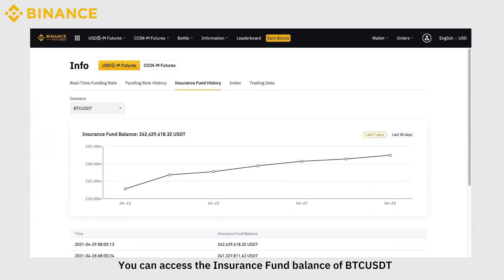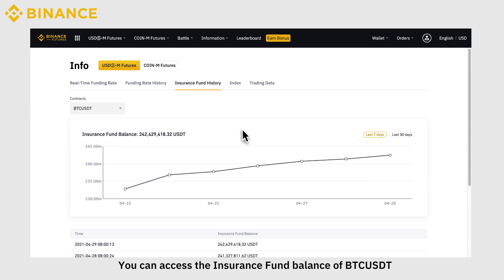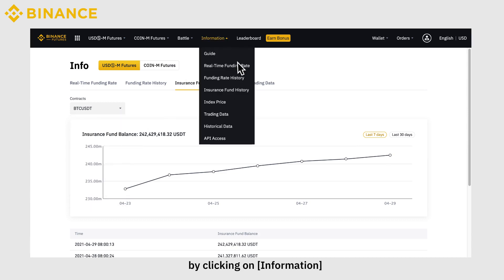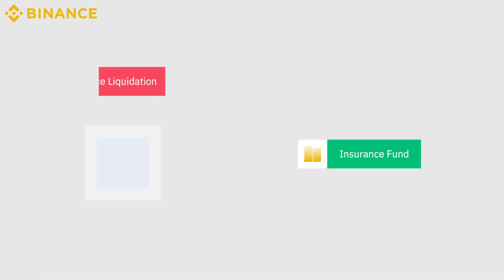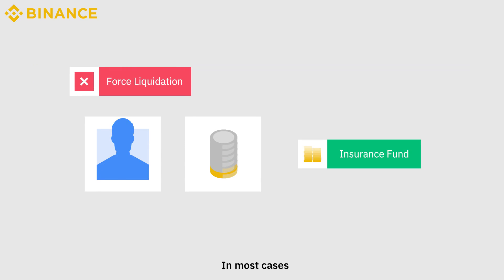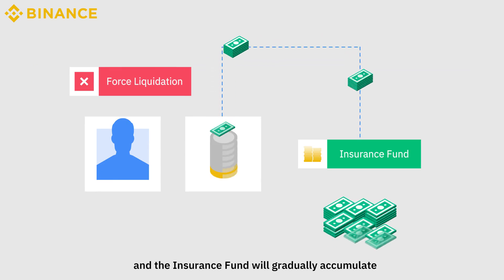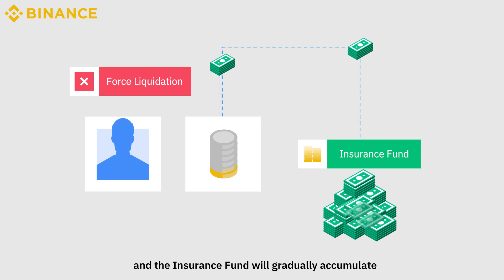You can access the Insurance Fund balance of BTC USDT, ETH USDT, and all other contracts from the futures trading page by clicking on Information. In most cases, users will not lose all their funds after forced liquidation, and the Insurance Fund will gradually accumulate.